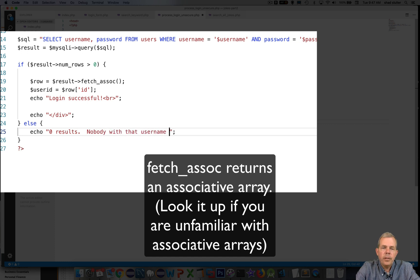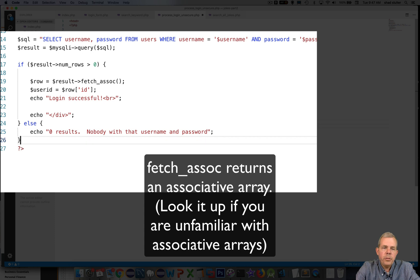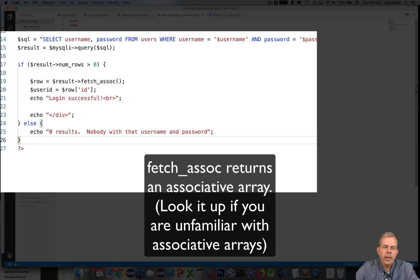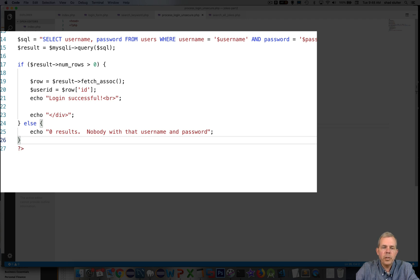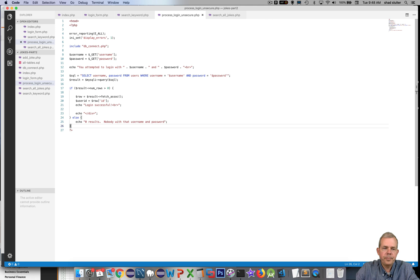Fetch associated gives us an array. The user ID variable is going to be taken from the ID value of the row and then we'll present a login success message and then we will close the page. However if it is not found we will say zero results and nobody found with that username and password. There's more to do but that will get us started here.